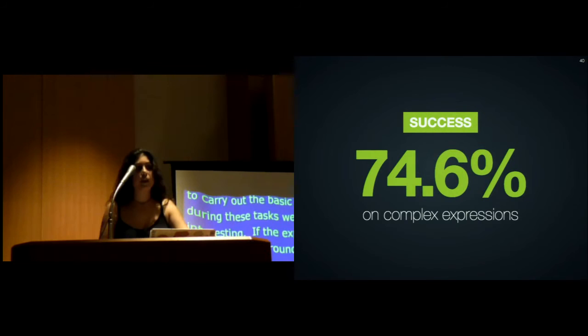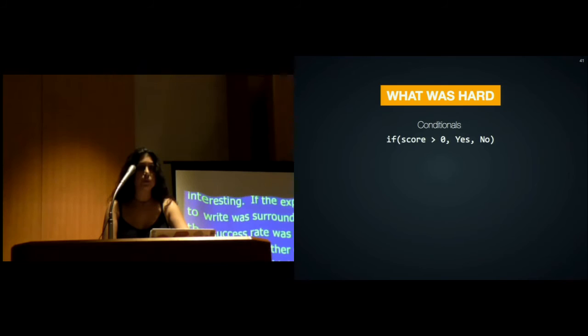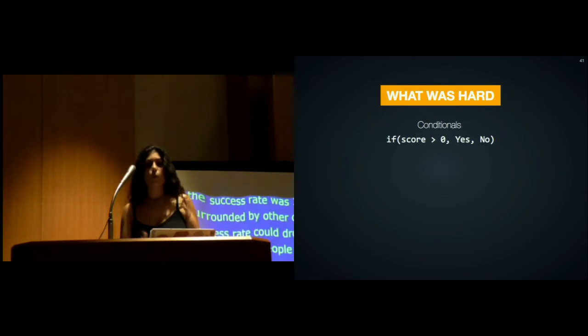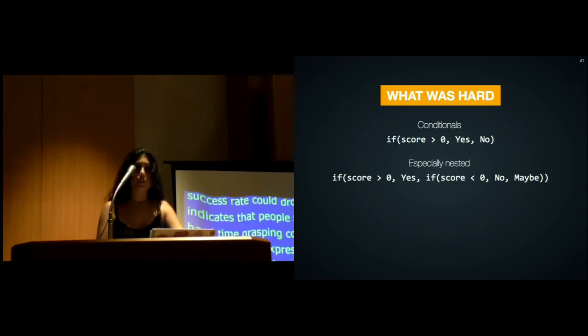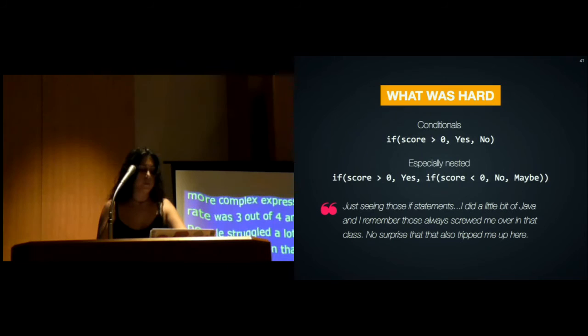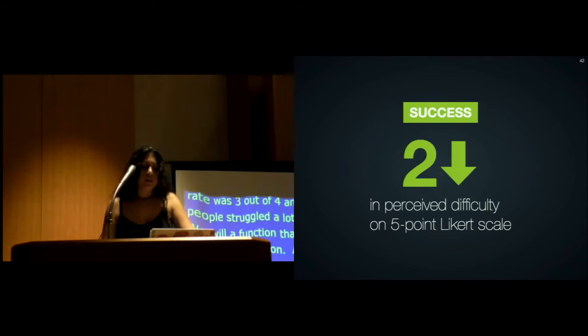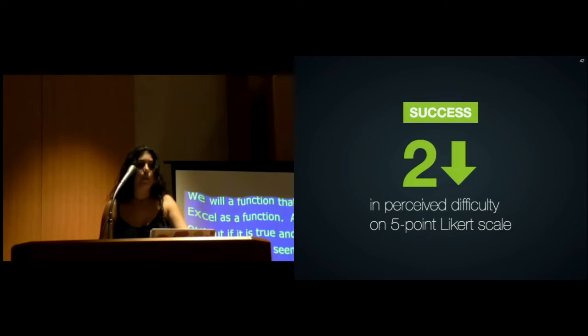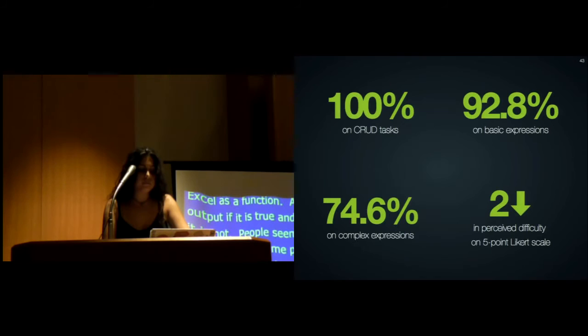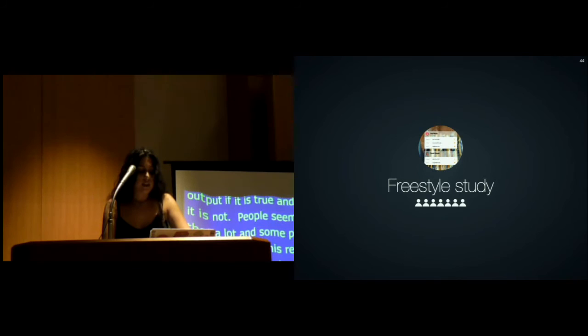With more complex expressions, the success rate was about 3 out of 4, and we noticed that people struggled a lot with conditionals. We had an if function that is very similar to Excel's if function—a condition, what to output if it's true, what to output if it's not. People seemed to struggle a lot with that, especially when it was nested. Some participants even remarked that this reminded them what they found hard about programming. We also noticed a two-point drop in perceived difficulty on a five-point Likert scale, compared to the rating before Mavo.